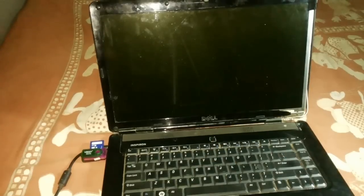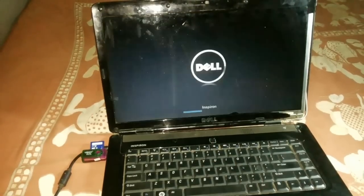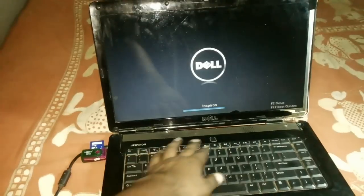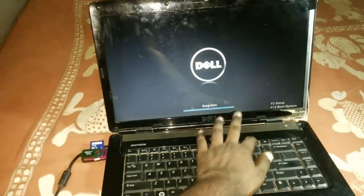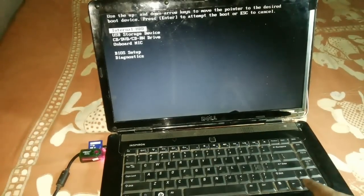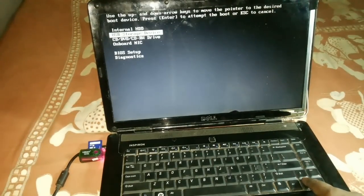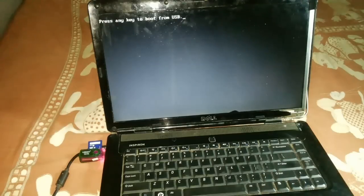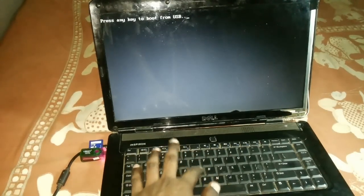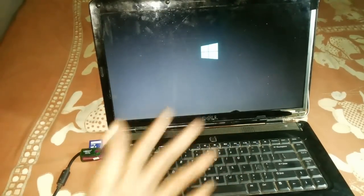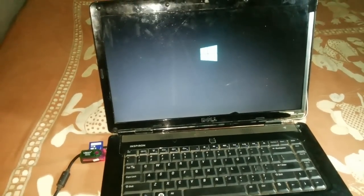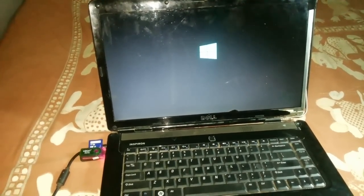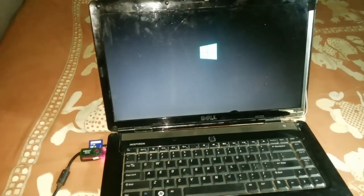First, turn on the laptop and press F12. Here you'll see options: internal hard disk and USB storage device. Select the USB storage device and hit Enter. Now it's getting ready for installing the OS.